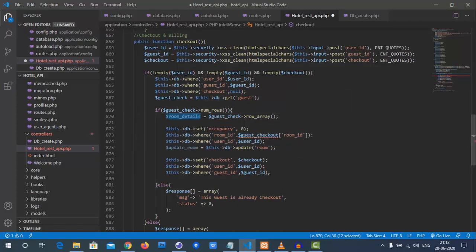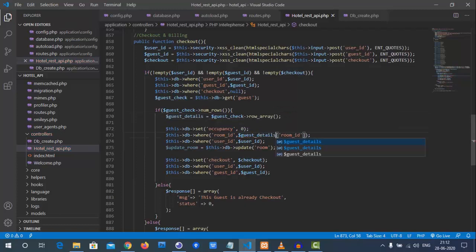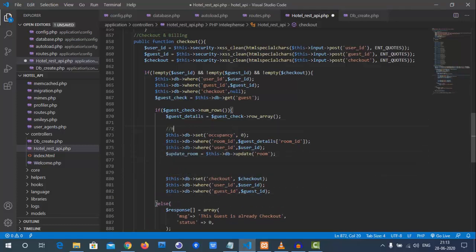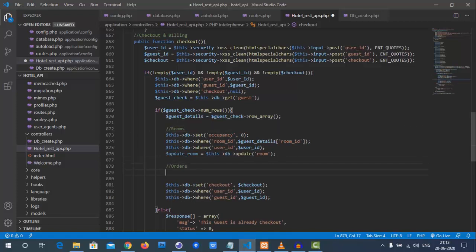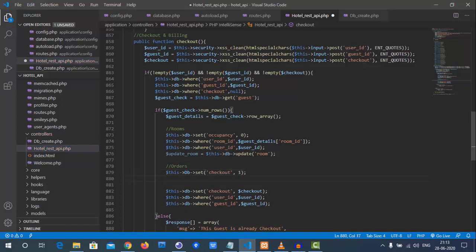We have already handled occupancy when a guest is deleted. Now for checkout, we update the room and set occupancy to zero — because the guest is checking out. We use the guest details to get the room ID and update accordingly. The room is now updated, and the guest checkout date has also been updated.